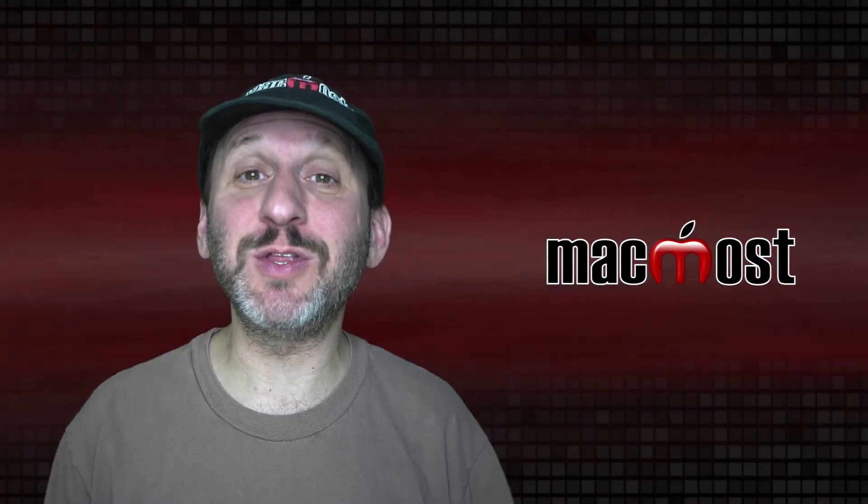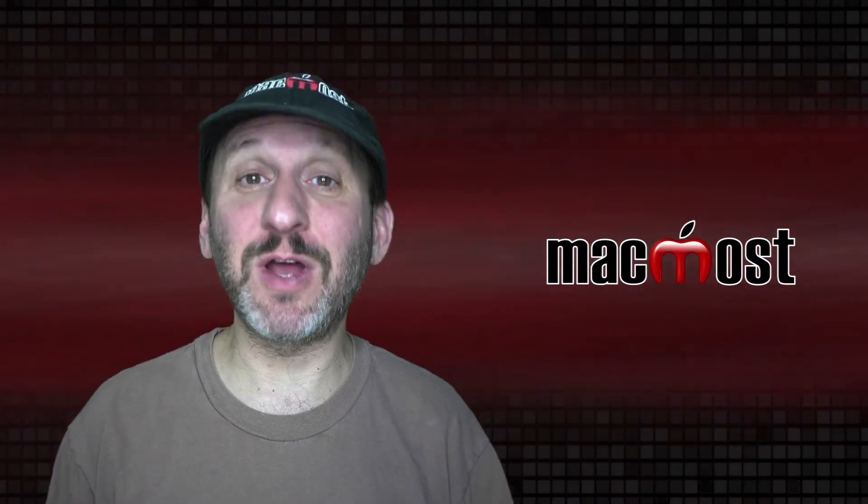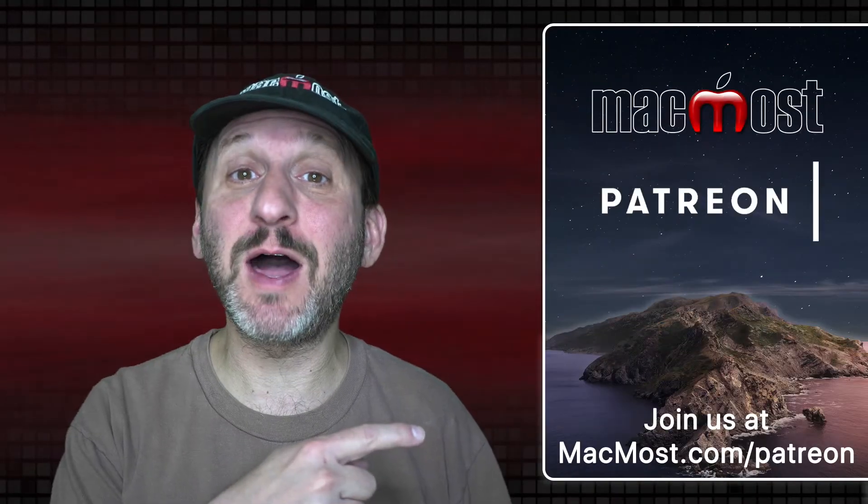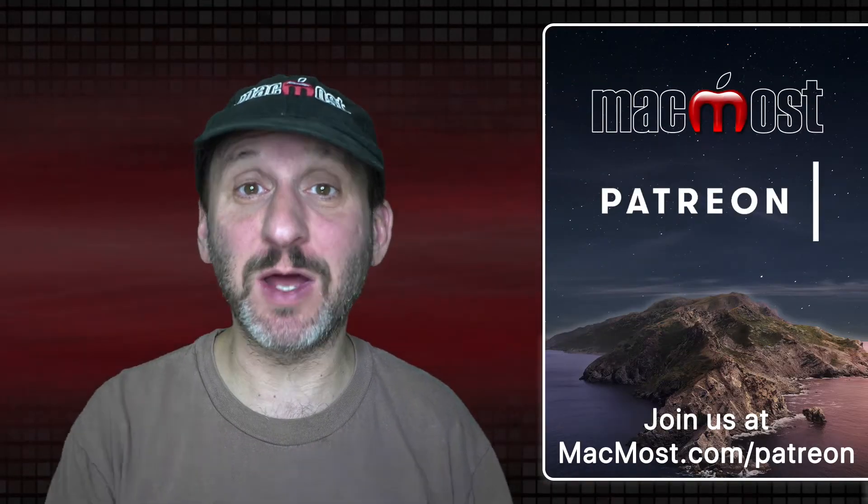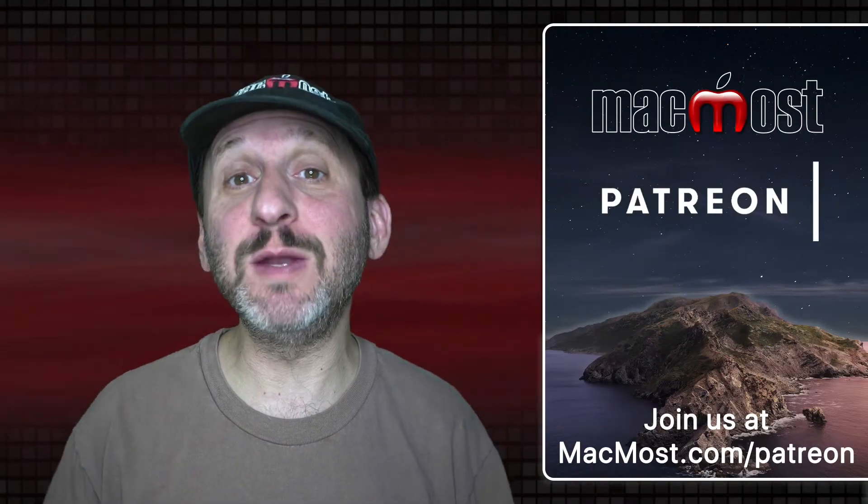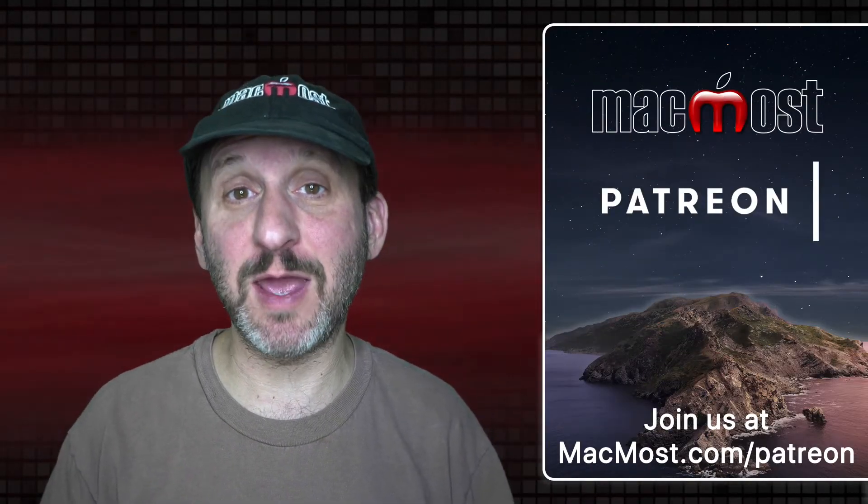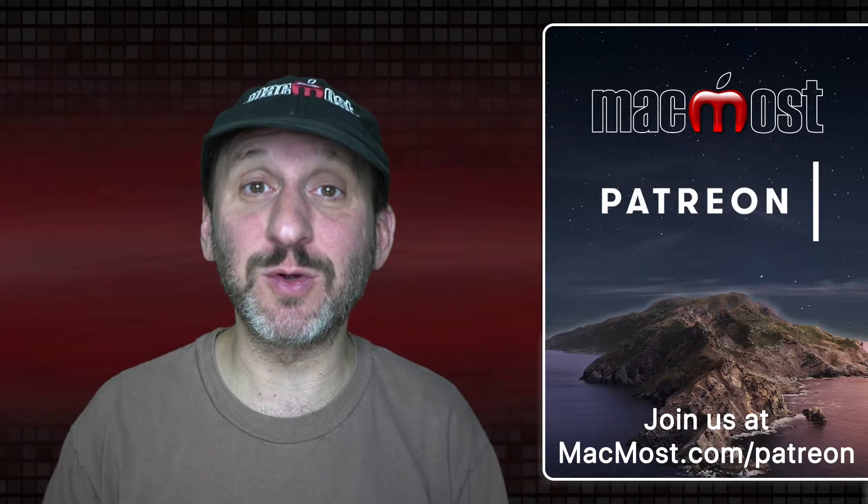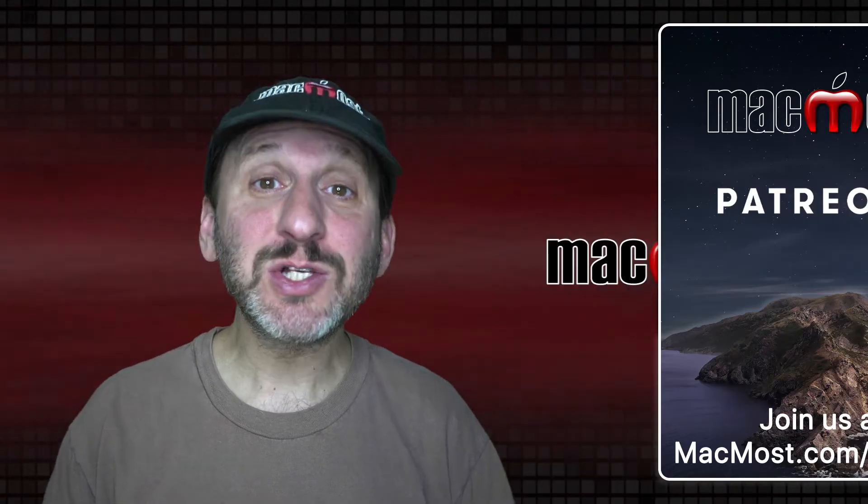MacMost is brought to you thanks to more than 700 supporters. Go to MacMost.com/patreon. There you can read more about the Patreon Campaign. Join us and get exclusive content and course discounts.